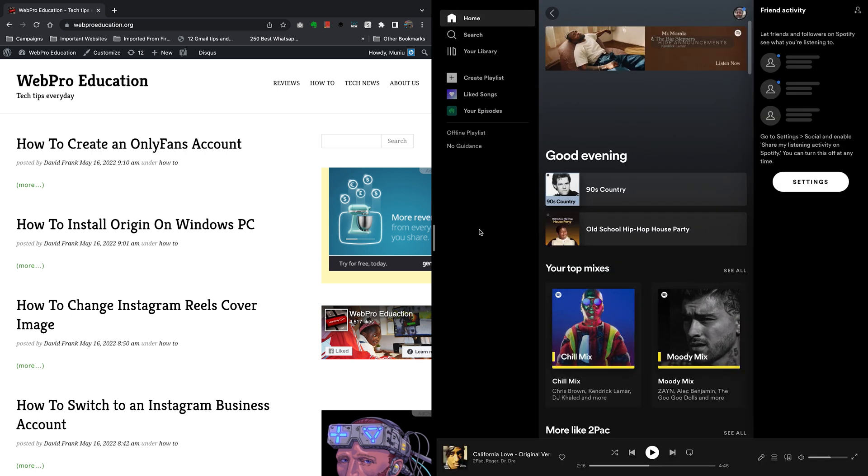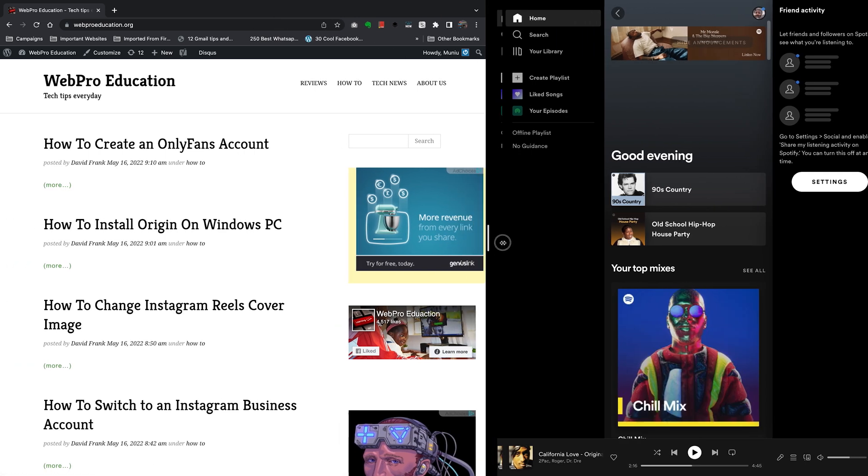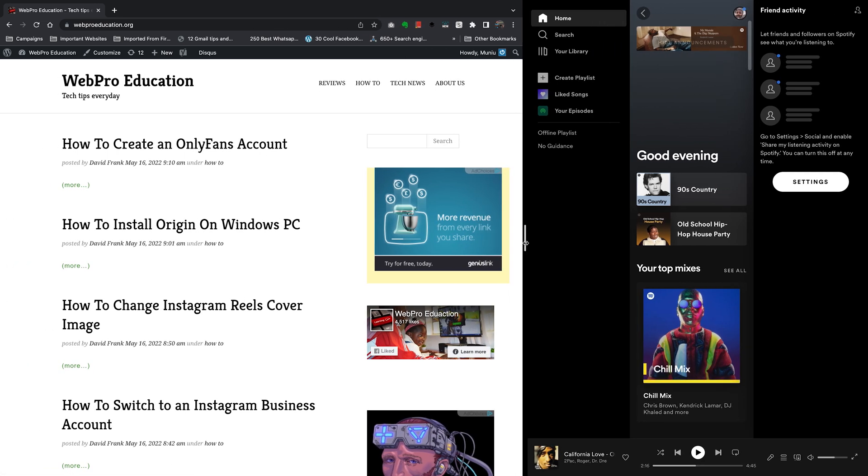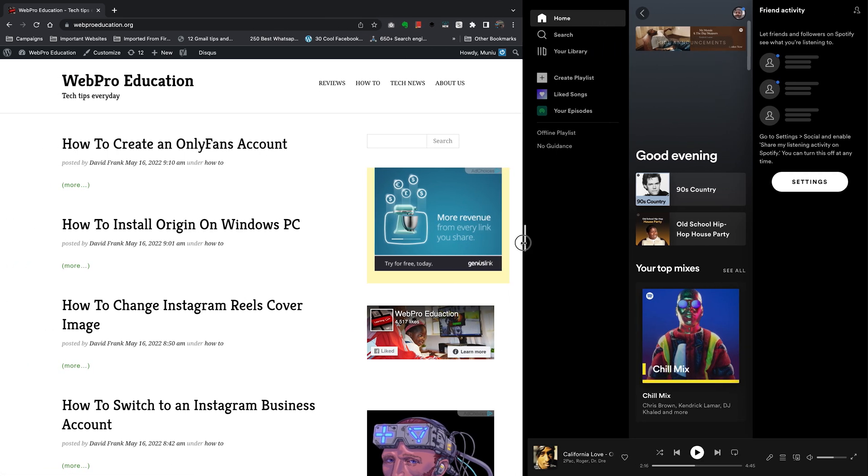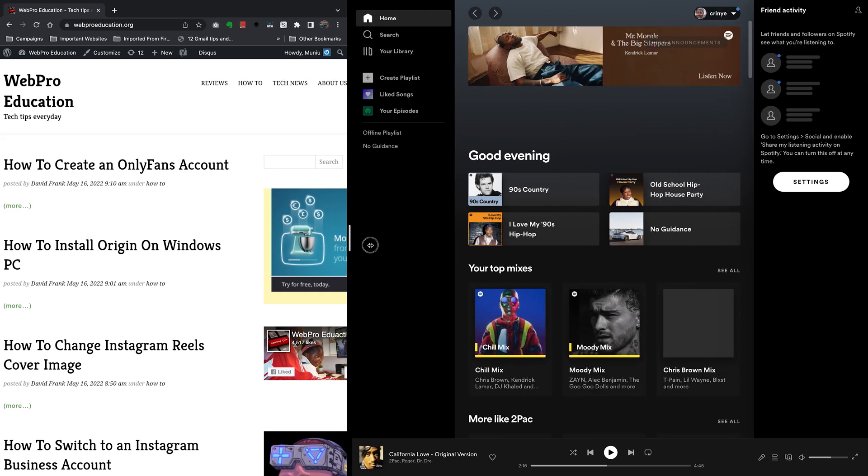And as you can see, Spotify is open on the other half of the screen. I'm currently in split screen mode and I can use the slider in the middle to resize the application on each side depending on how much screen real estate I need on either application.